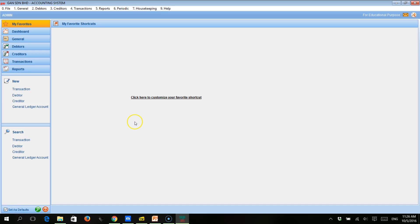We have just entered all of the transactions for period 1 for Ganseneran Berahat. Now we will see how to edit those transactions.